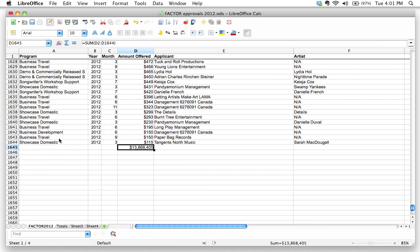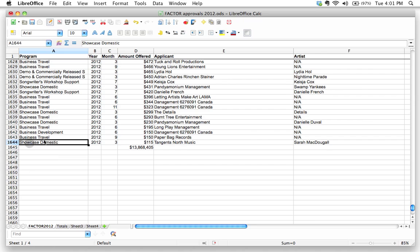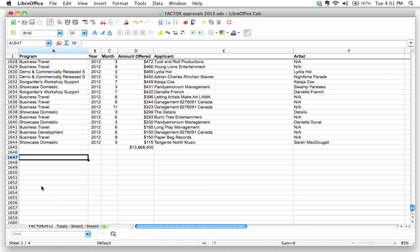But what if I wanted to see how much money was offered by Factor just for, say, this particular program, just the showcase domestic program, for example? There's actually a way to do this, and I'm going to show you how to do this.